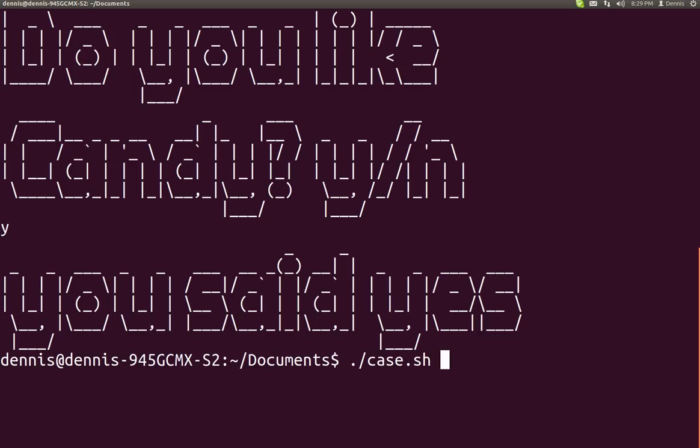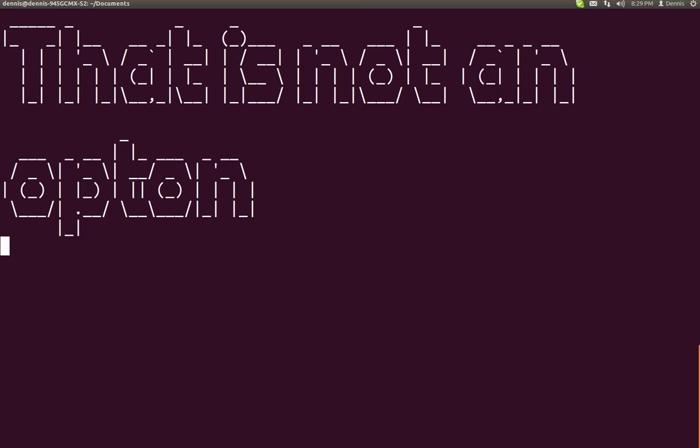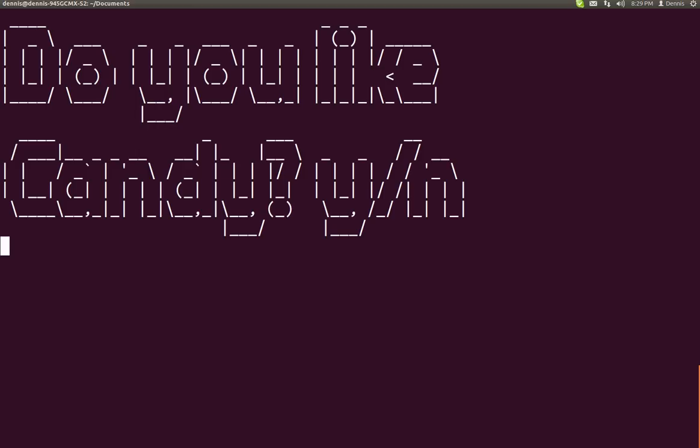Alright, so let's go ahead and run that again. Do I like candy? I'm going to just type gobbledygook and... oh, that's not an option. You saw it flash past.